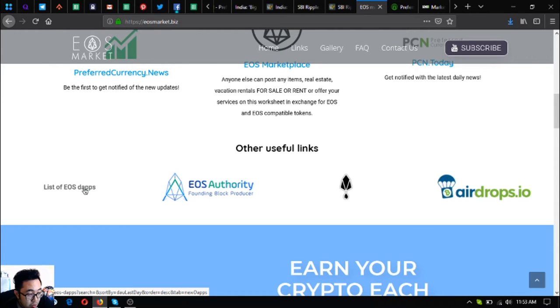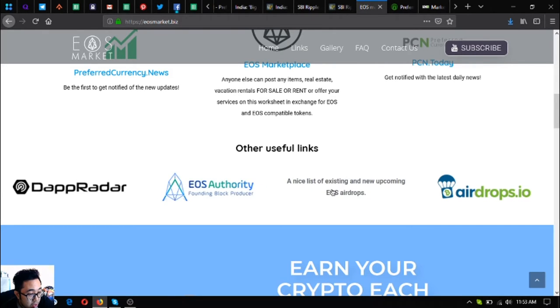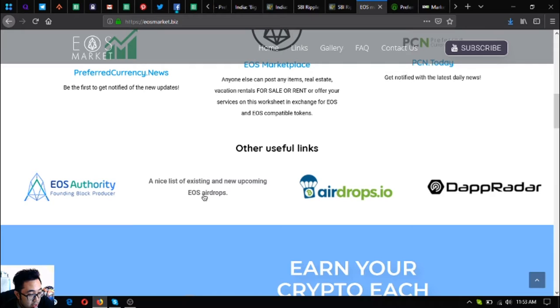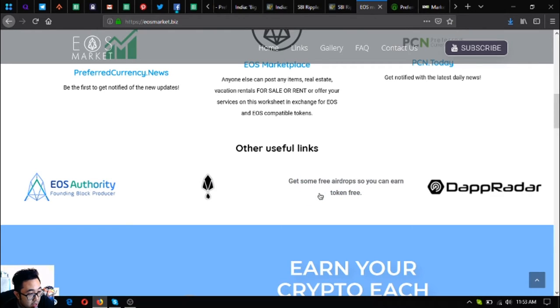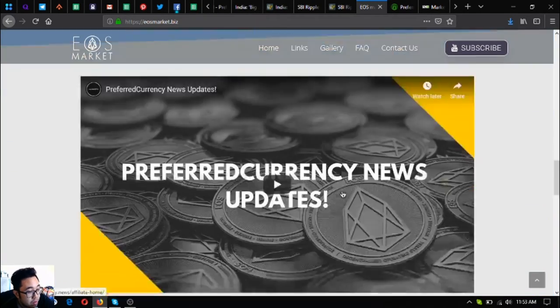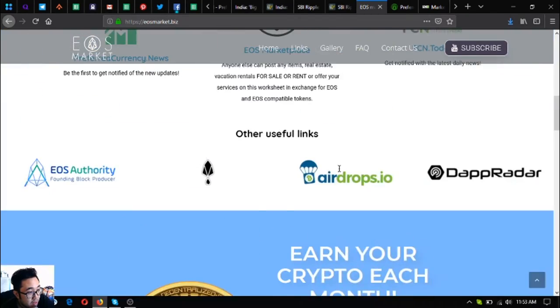You can find the latest and other useful links also here. This one is a link that will redirect you to the list of all the EOS dApps and all the new EOS dApps. This one is the tool where you can monitor your resource actions. This one is the link that will redirect you to the list of the upcoming and latest EOS airdrops, and this one is the list of all the airdrops and all the other cryptocurrencies.